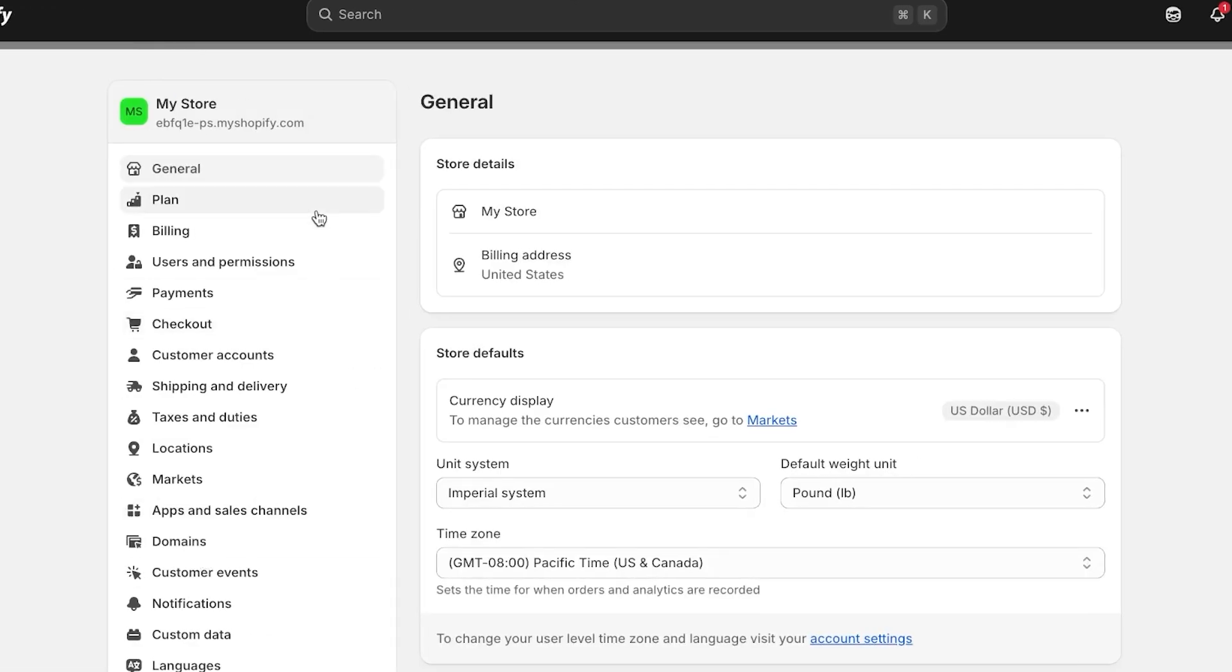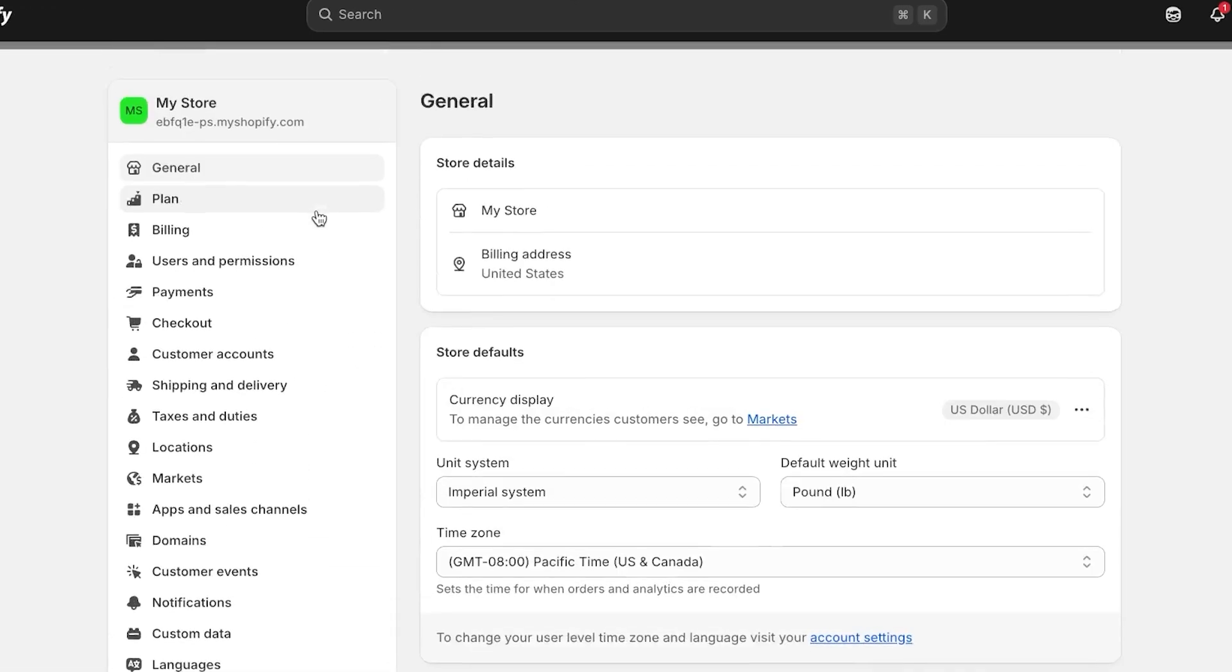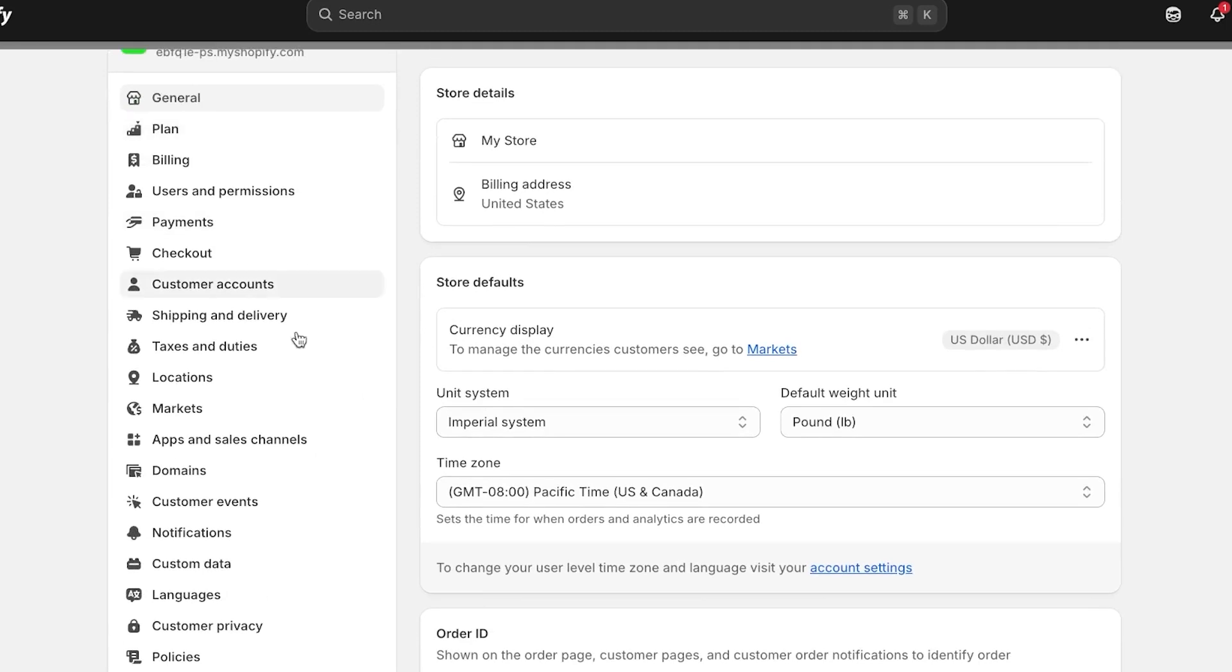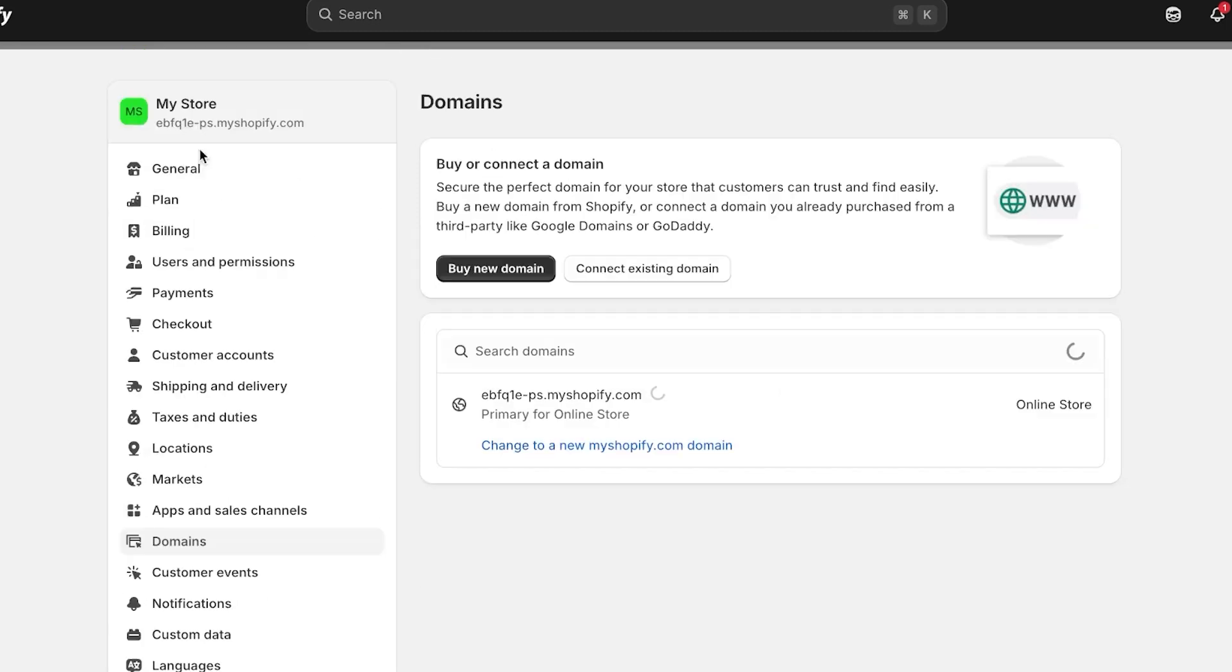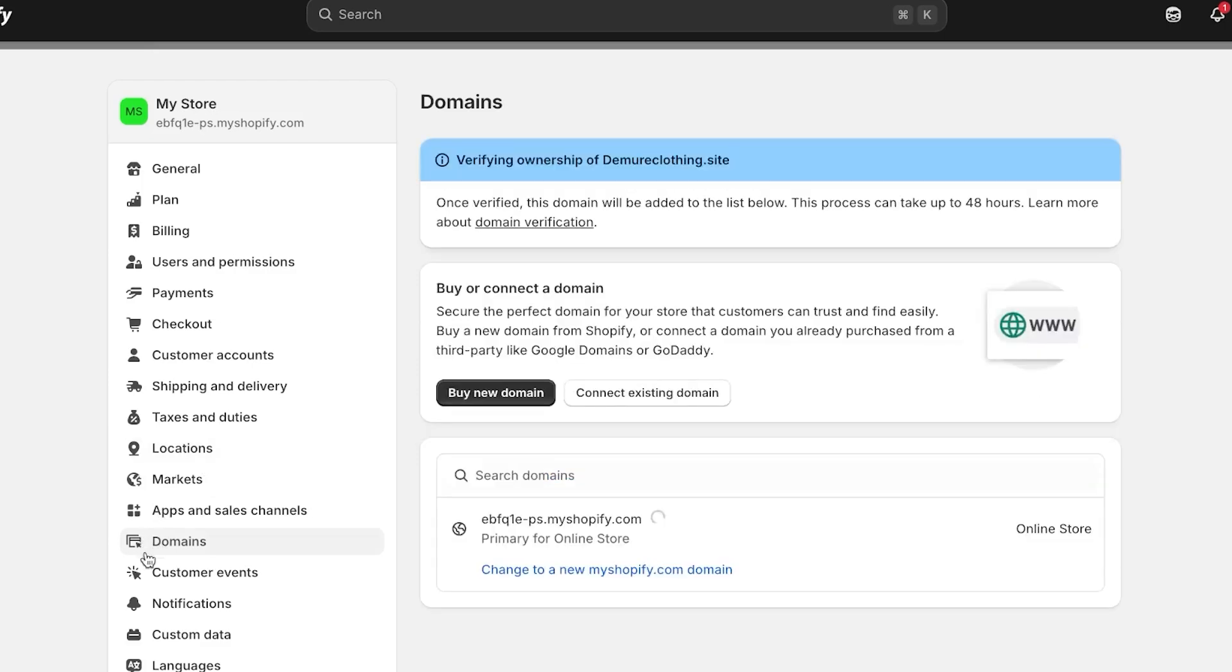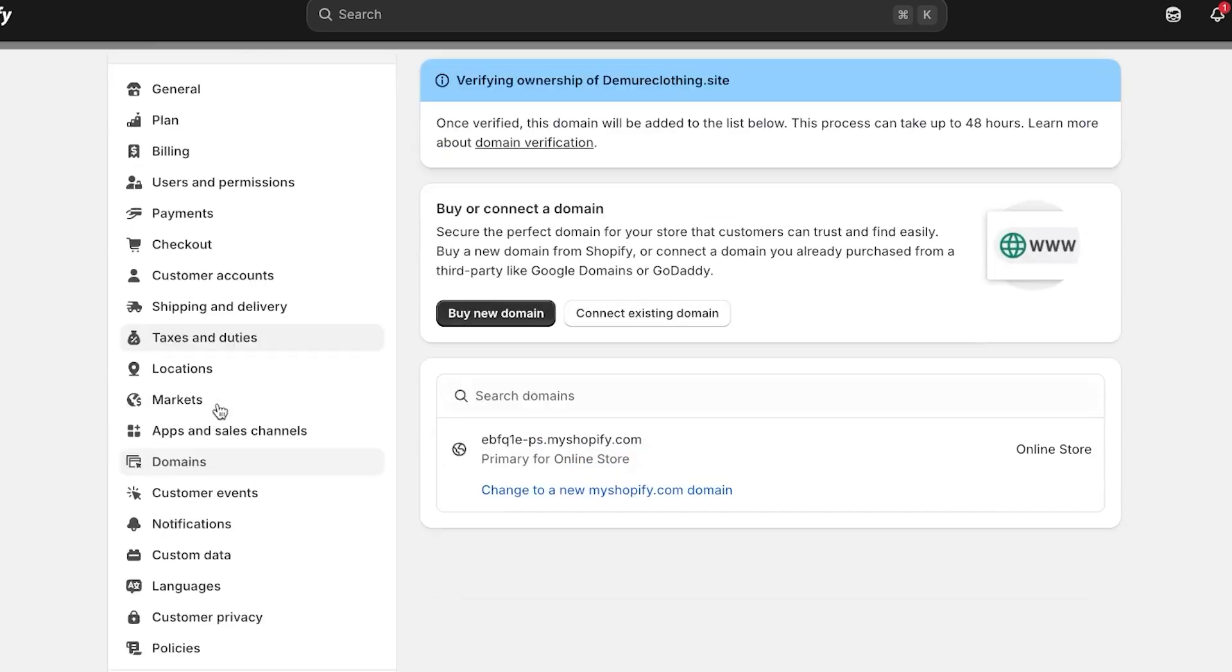It will take you to the settings here. You can see we have a bunch of different settings and we have domains. So you're going to go to domains here. You can see, if you cannot see, you can scroll down a little bit to find the domain option.